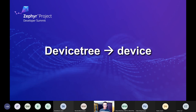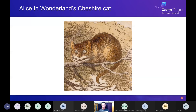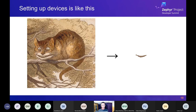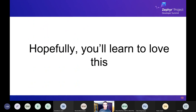Think of Alice in Wonderland's Cheshire Cat, which has the power to vanish while its smile remains. Setting up devices in Zephyr is like this — you mess with the device tree, you fight with the build system, the build system runs, the device tree disappears, and there are just the devices. There is a bit of a learning curve, but hopefully you'll learn to love this because it has quite a bit of expressive power.